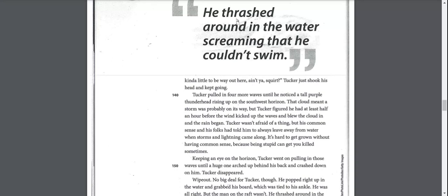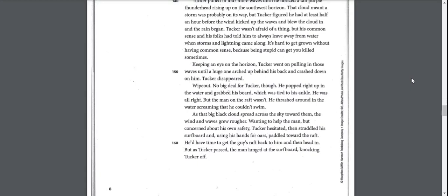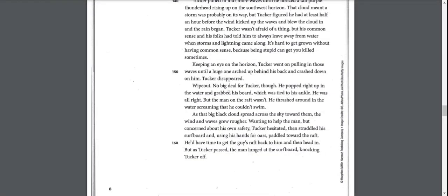Tucker pulled in four more waves until he noticed a tall purple thunderhead rising up on the southwest horizon. That cloud meant a storm was probably on its way. Tucker went on pulling in those waves until a huge one arced up behind his back and crashed down on him. Tucker disappeared. Wipeout. No big deal for Tucker though. He popped right up in the water and grabbed his board. He was all right, but the man on the raft wasn't. He thrashed around in the water screaming that he couldn't swim.